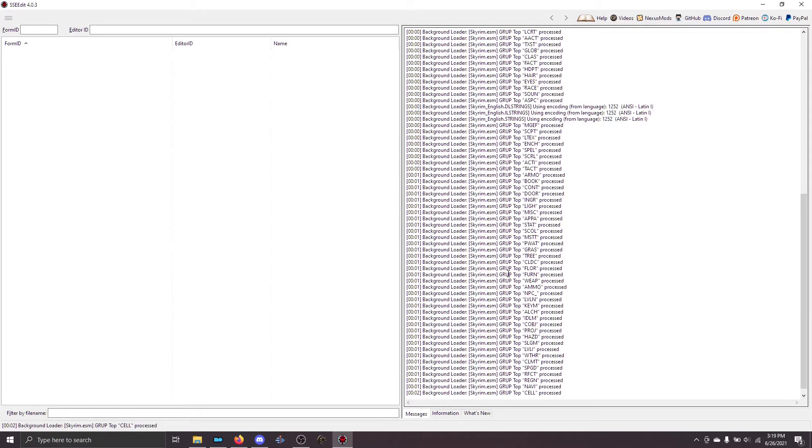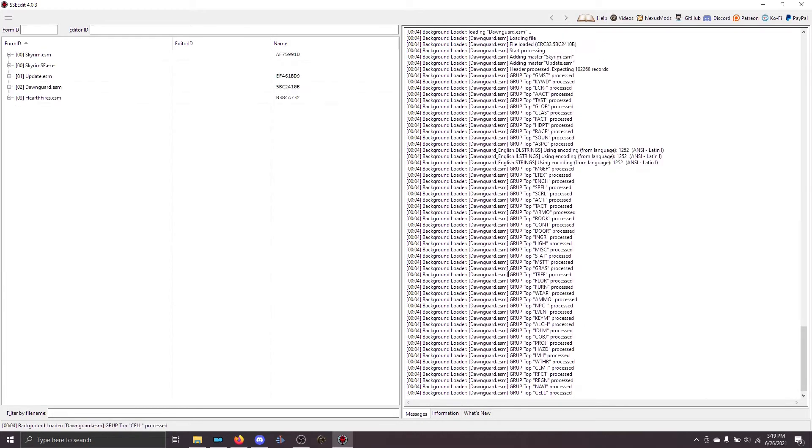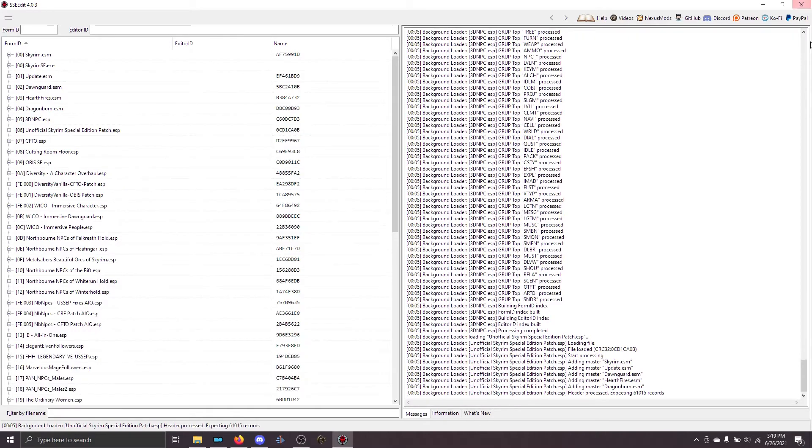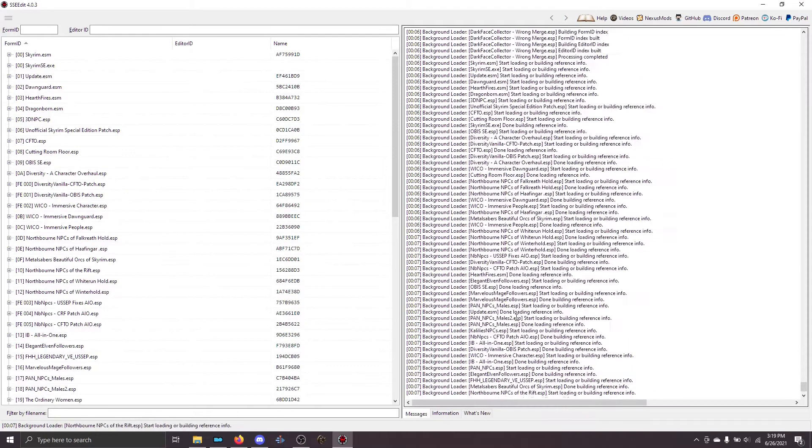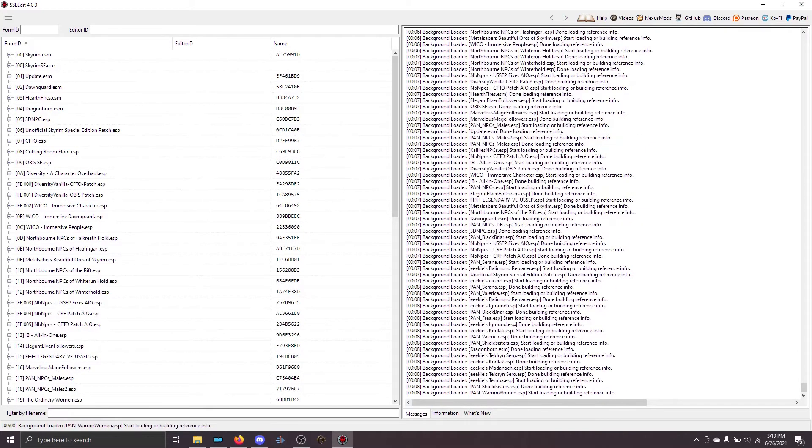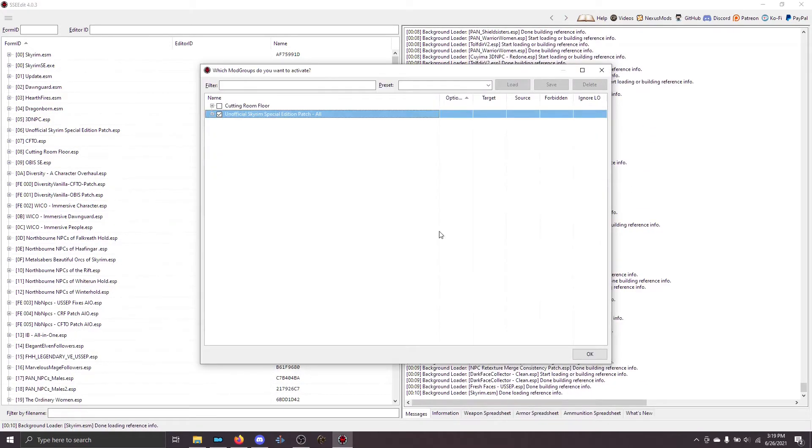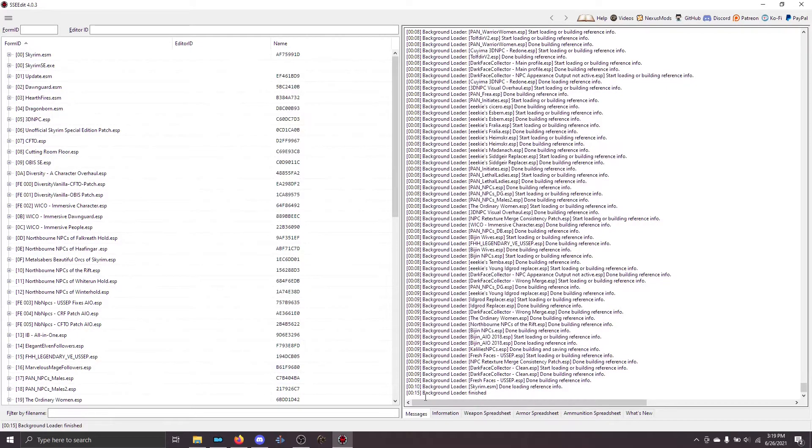I've already built some scenarios, so I'm going to load those for us to look at in a moment. Once you go ahead and load, wait until the mod group prompt comes up. With our guide, we don't use mod groups, so you can always just click OK on this. You'll then see background loader finished.